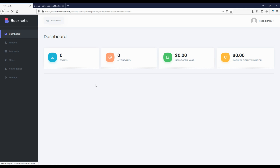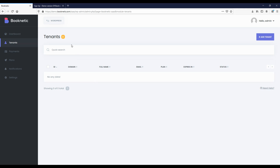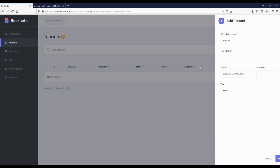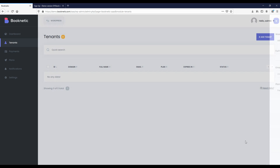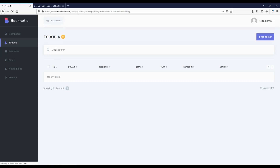The next module is the Tenants module. You can see a list of registered tenants, easily find the required tenant using the extensive filters, make changes to them, delete them, or add a new tenant. The process of adding a new tenant through the admin panel is very convenient. You can simply fill in the necessary information about the tenant, select the plan you want to give it, and save it.